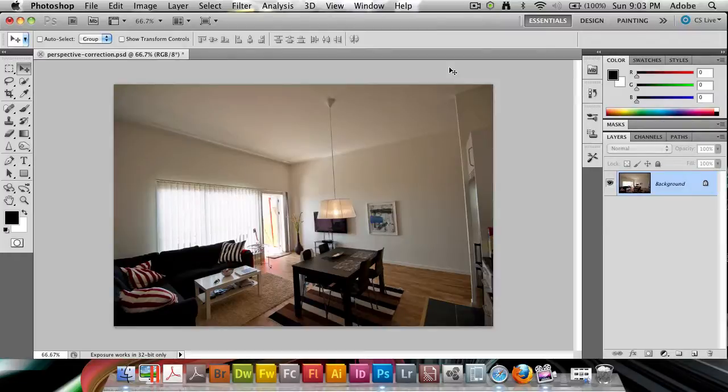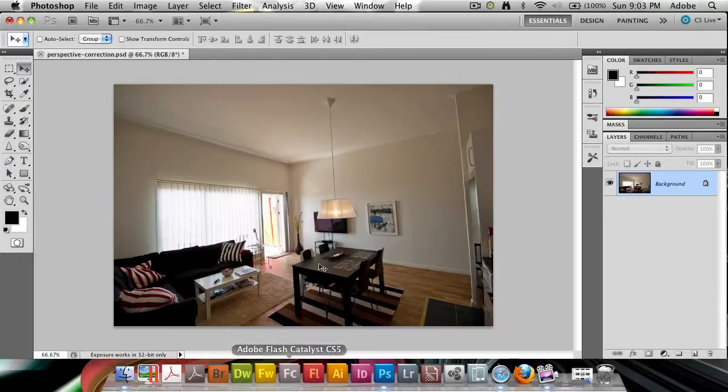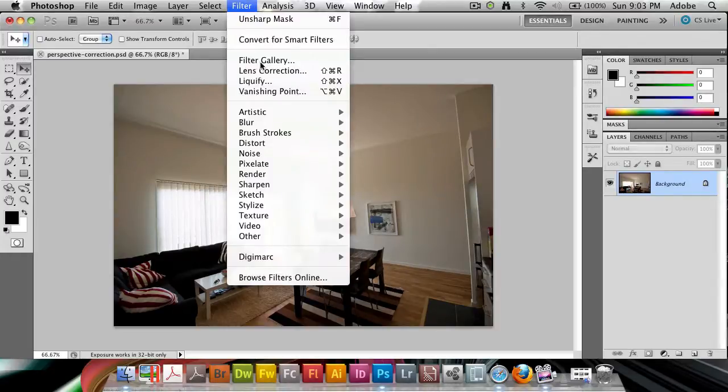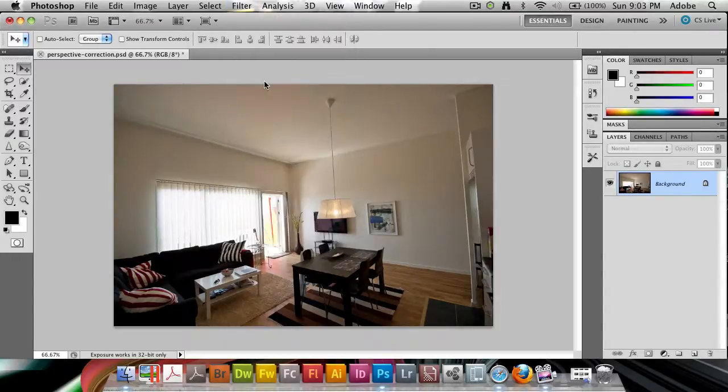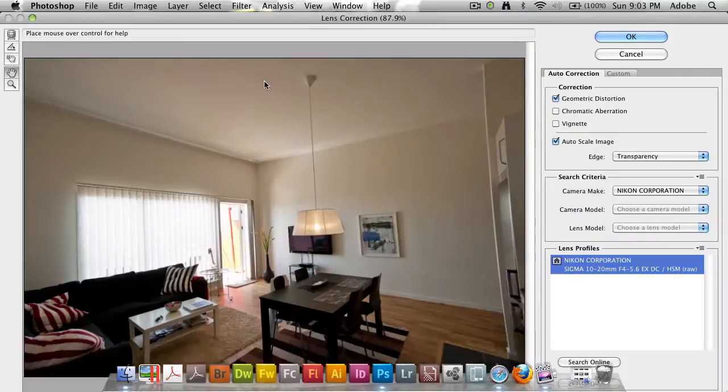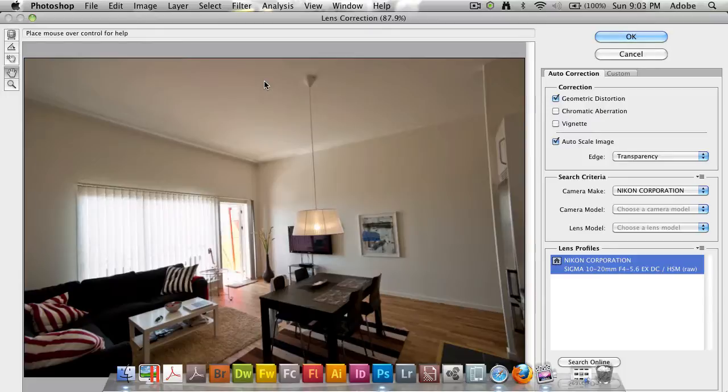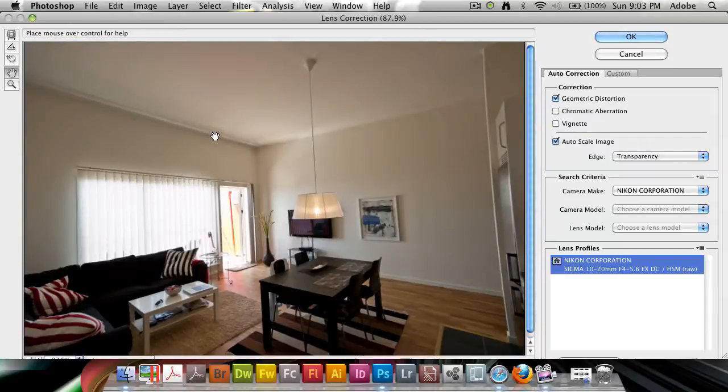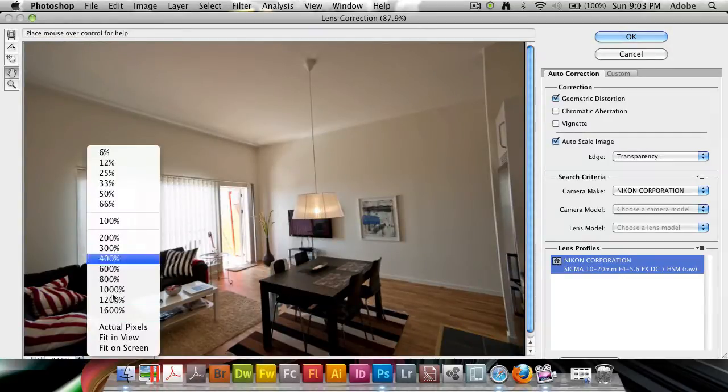With CS5, they've added some additional lens correction features that make it easier to correct this perspective. I'm going to go under Filter and then come down to Lens Correction. If you haven't launched Lens Correction in Photoshop CS5 and you've just upgraded, it's going to take a while to rebuild what they call the profiles. Here comes the huge Lens Correction dialog box.